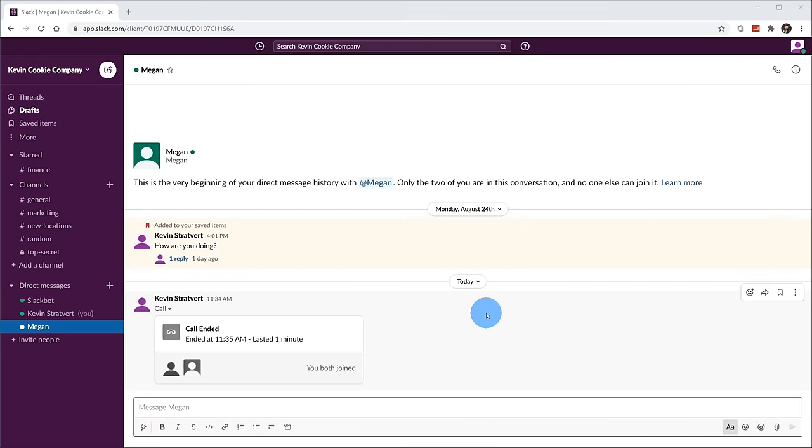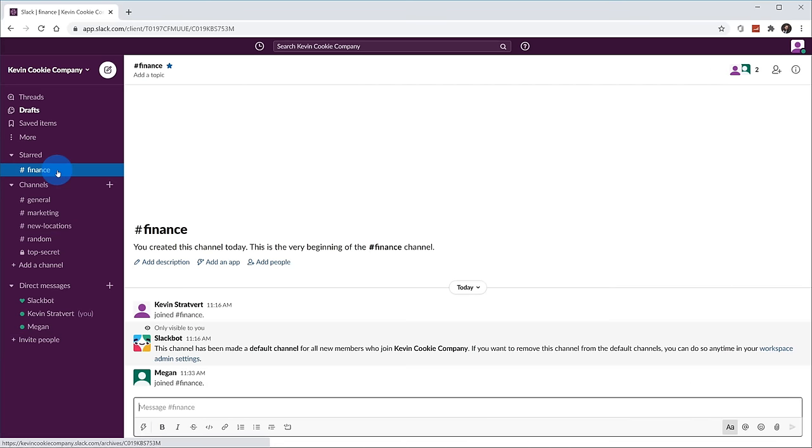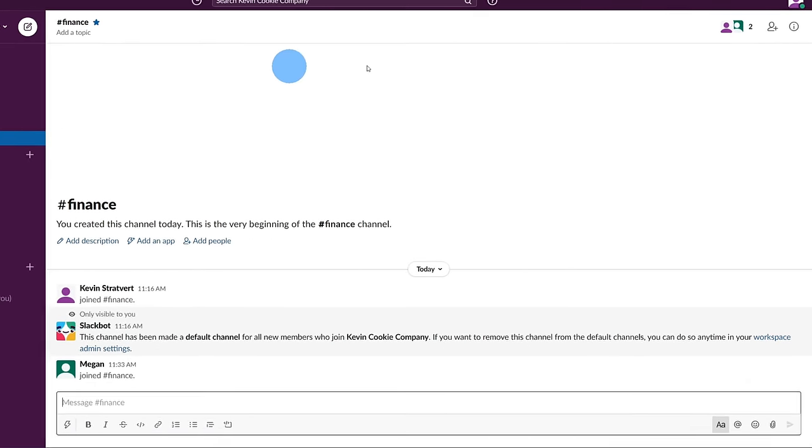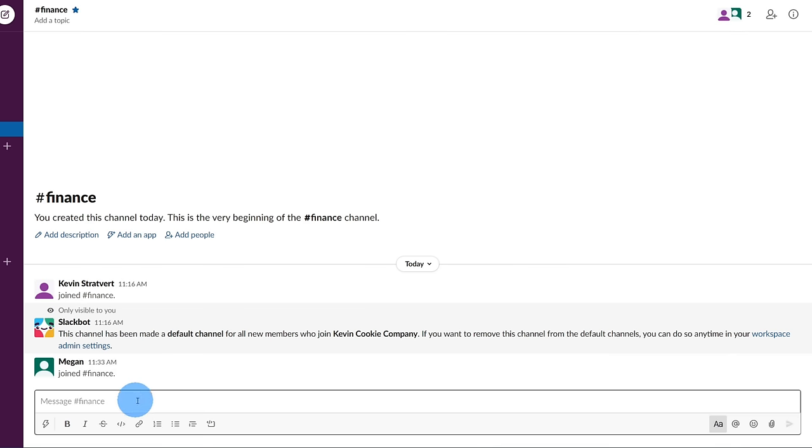Next, I want to show some of the messaging capabilities that are available within Slack, and for that I'm going to go up to our finance channel. So here I am in the channel, and over on the right hand side, this is where we're going to have our conversations, this is where we're going to chat, this is where we're going to share information, and this is also where we could share files. So let's go and test this out.